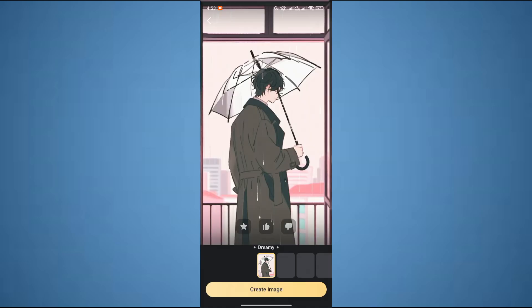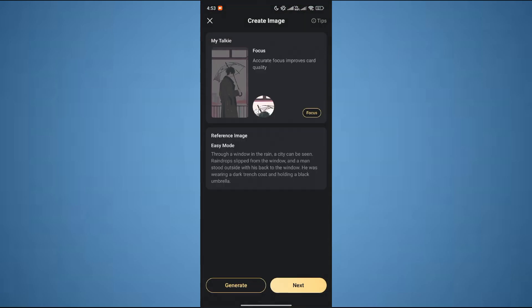Your character will be created like this. Over here, you can choose multiple characters. After that, just click on 'Create Image' and then click on Next.